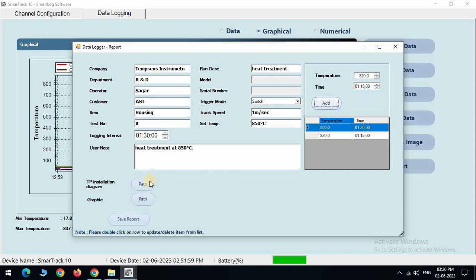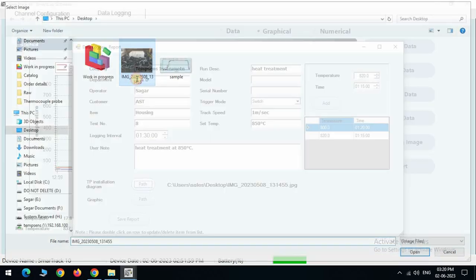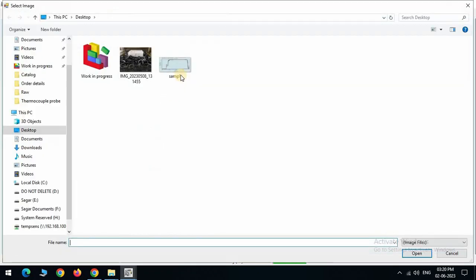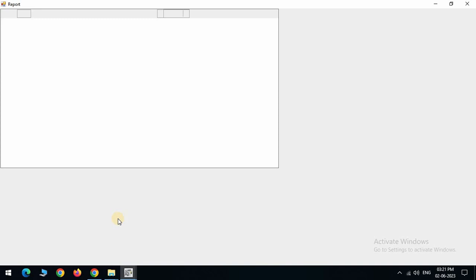We can add thermal profiling installation image via path button and select the image so that image will be added in the report section. We can also add graph image via path button and select the graph image so that graph image will be added in the report section. Now click on report button to generate the report.